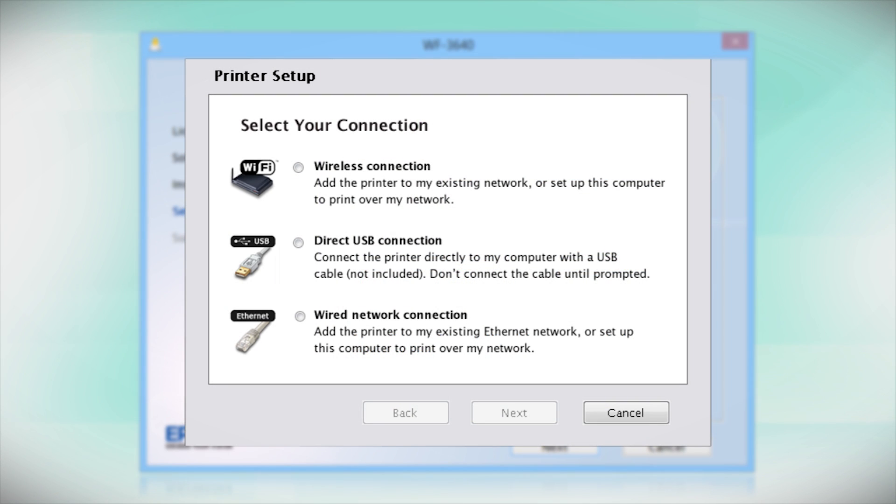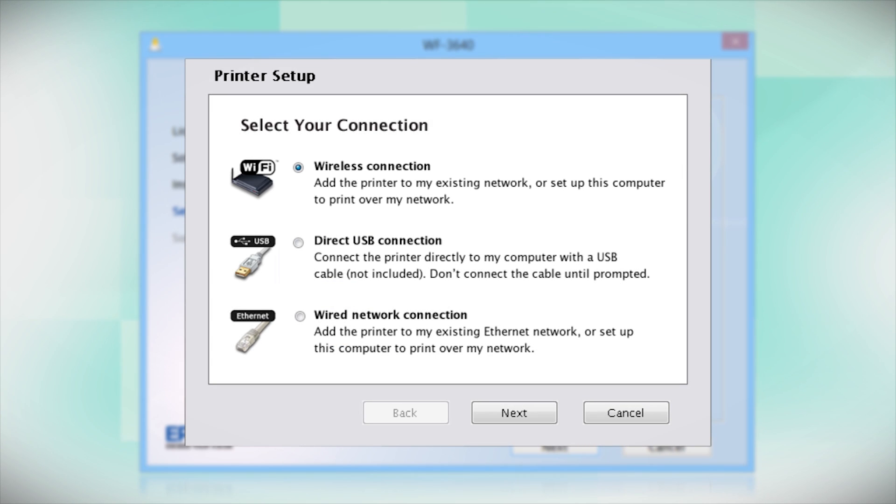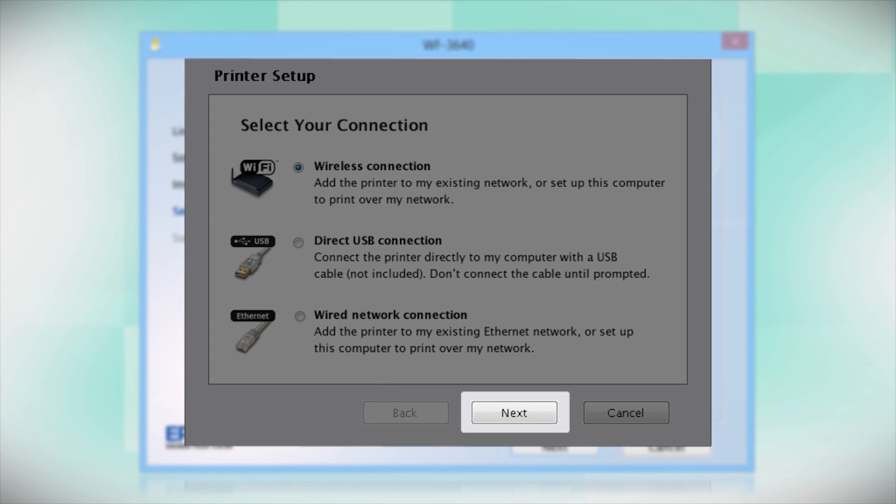At this screen, select how you want to connect. Since you want to print wirelessly, select Wireless Connection and click Next.